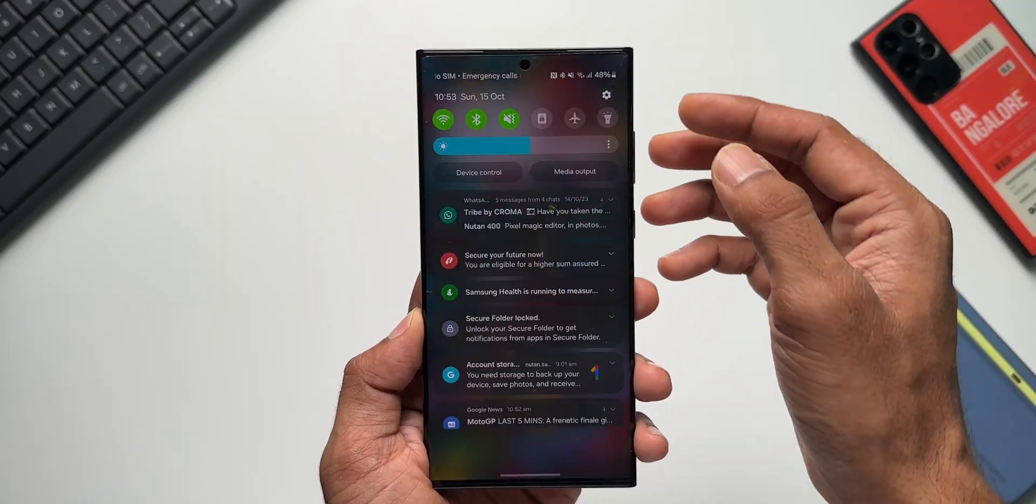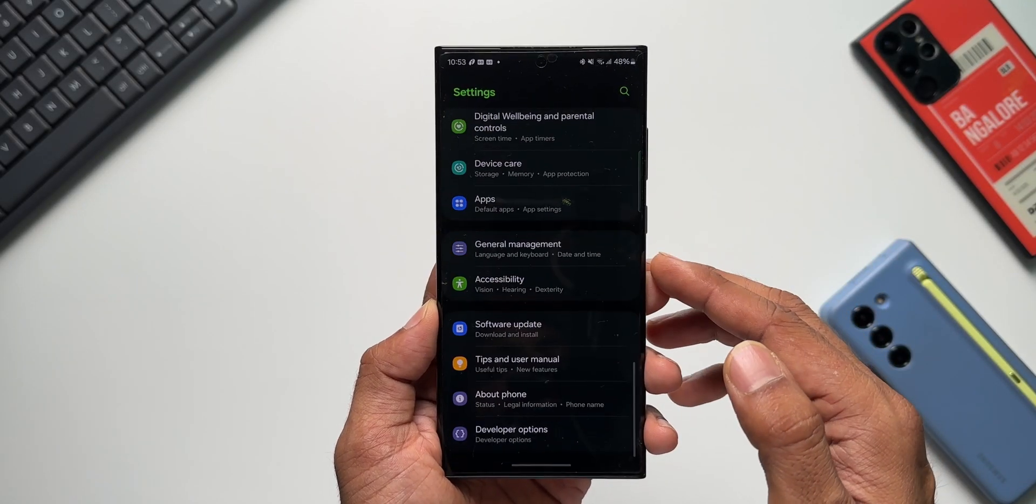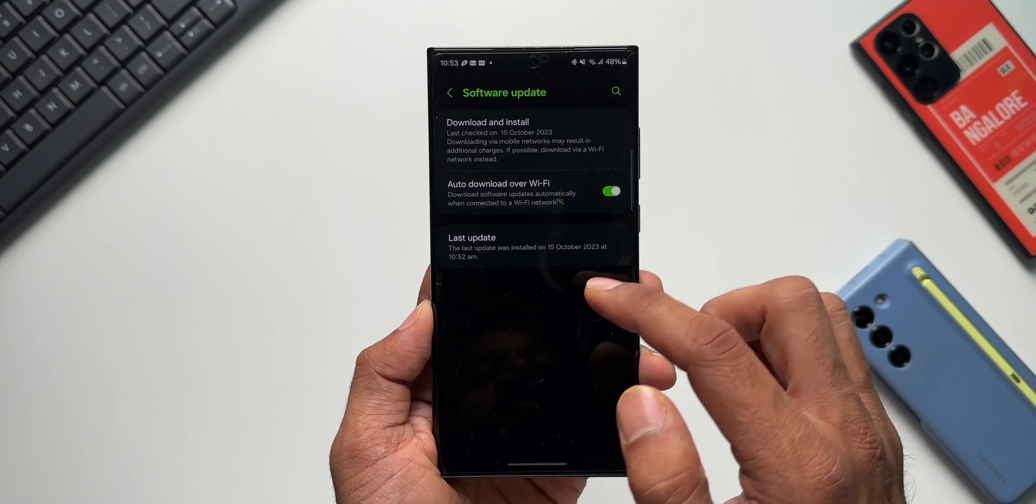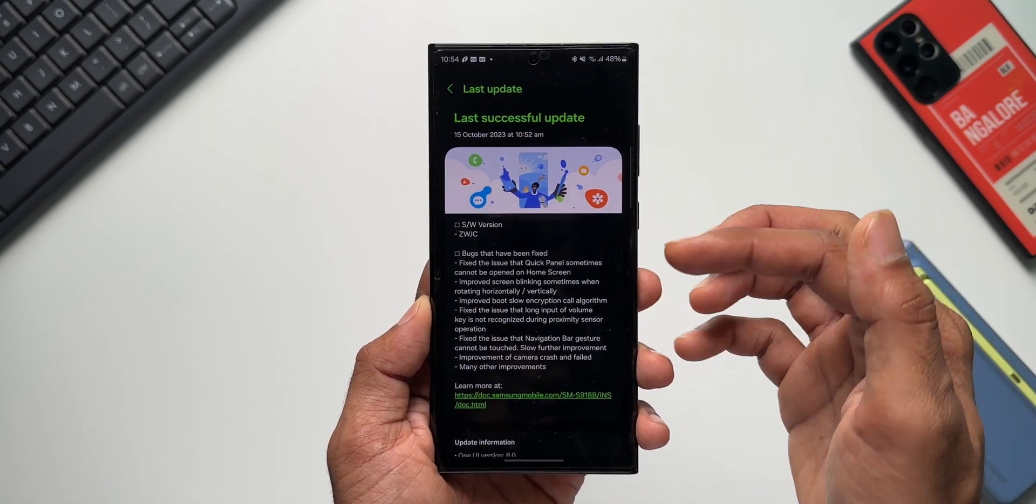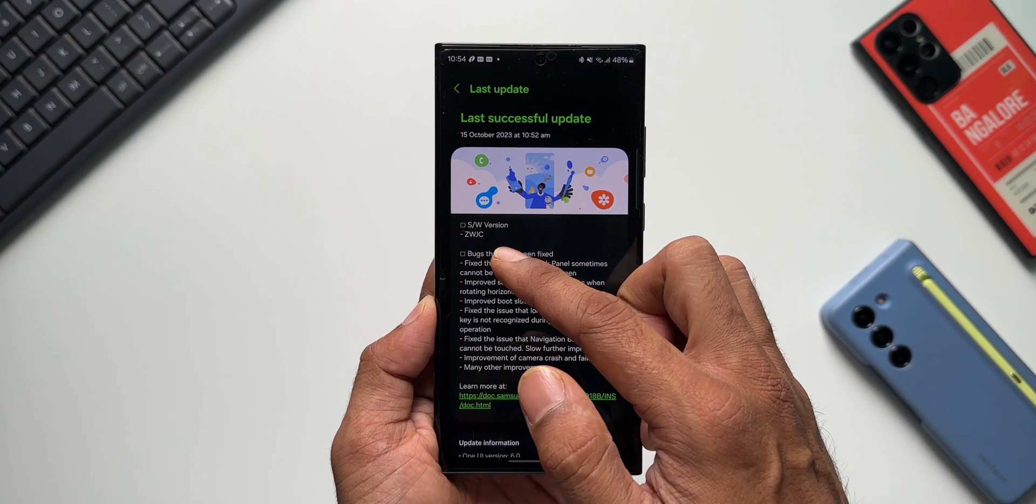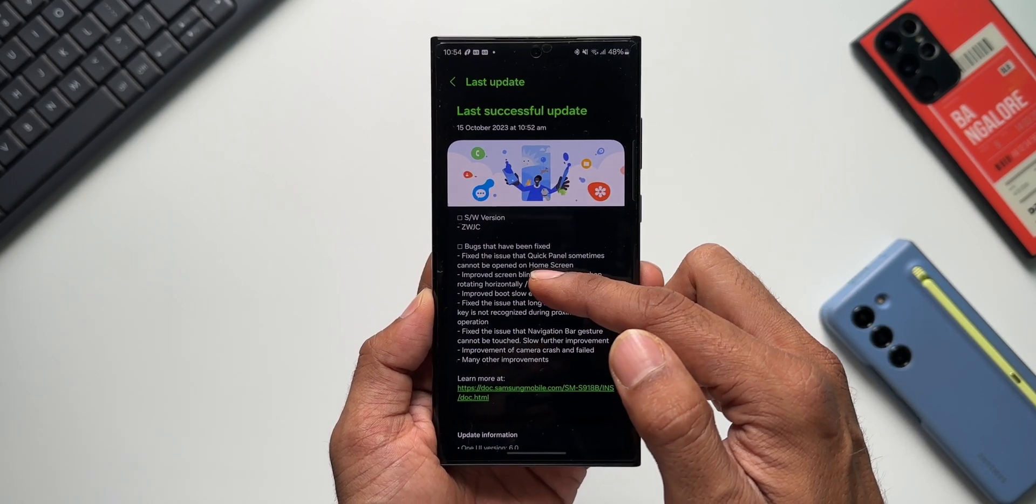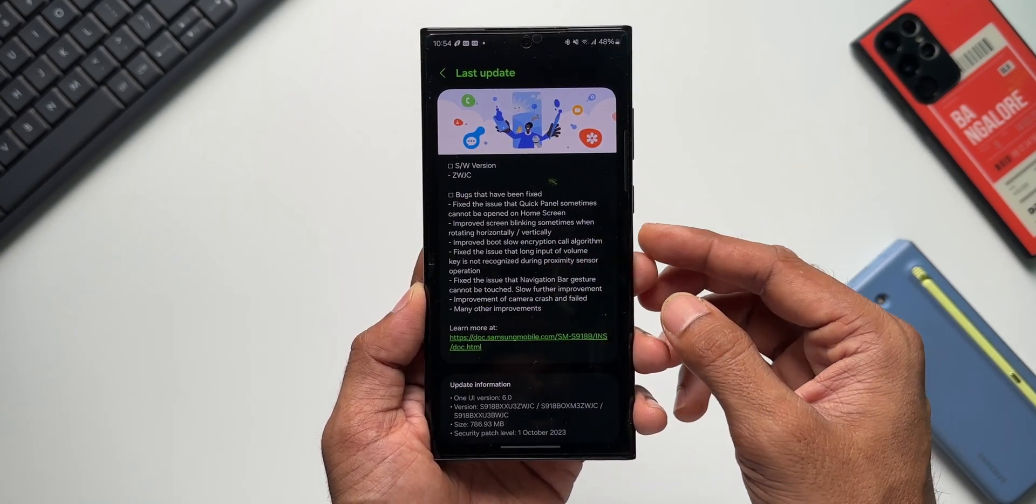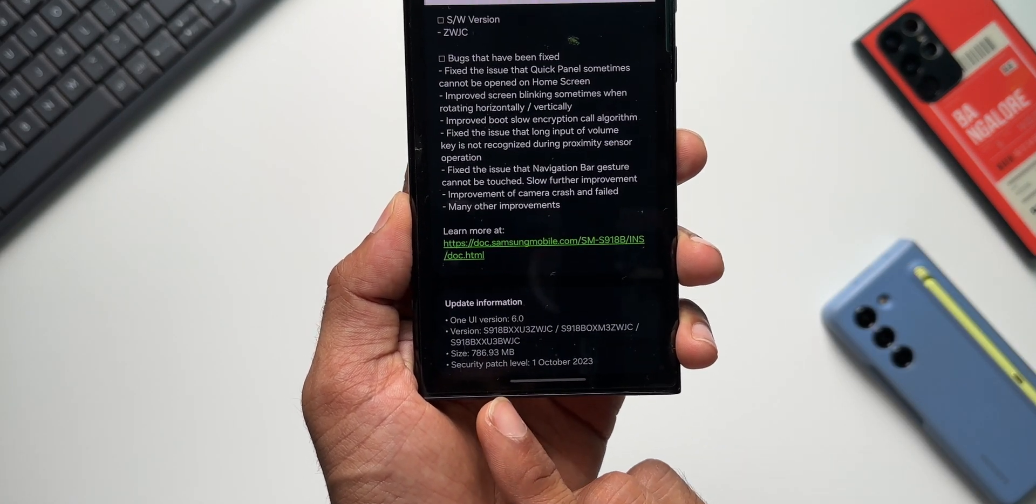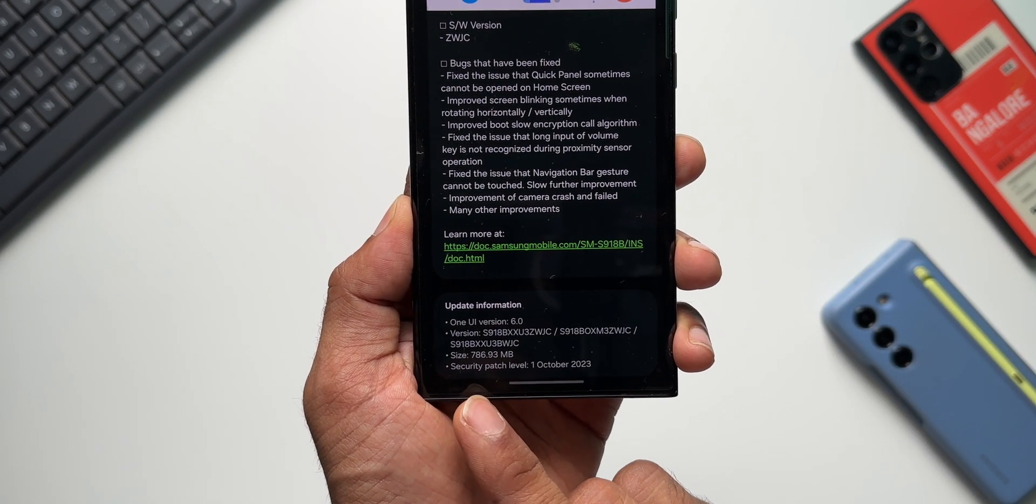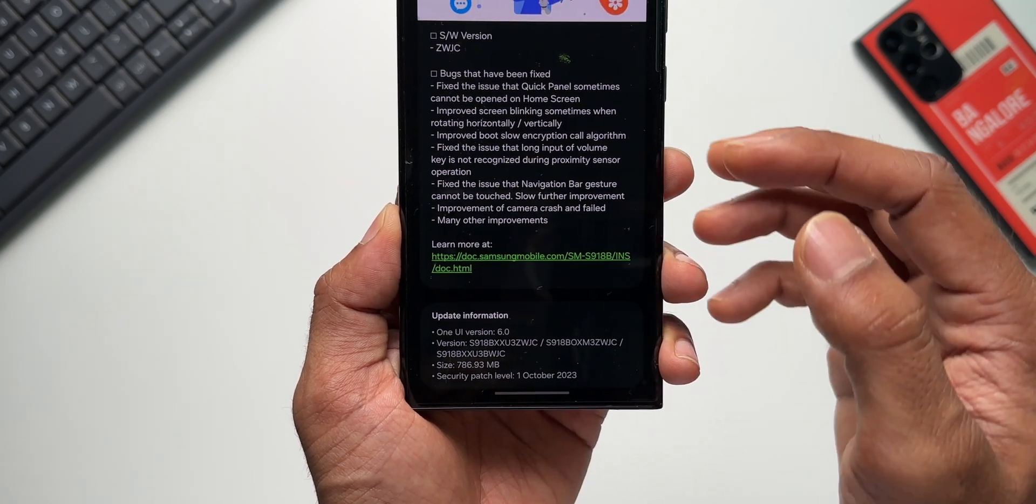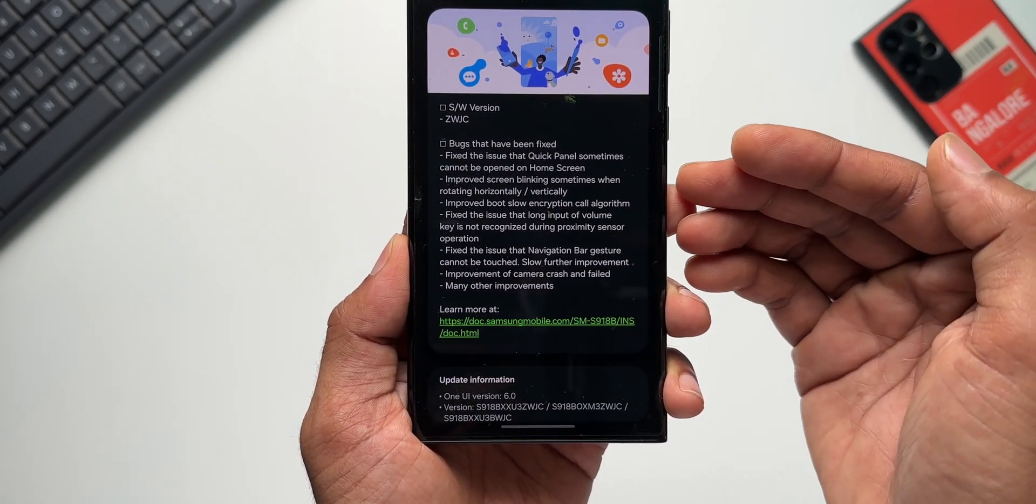14. Let me just go to settings. I'll tap on Software Information, and let me tap on Last Update. I have already updated the phone. As you can see, this is the version ZWGC, and you can see the bugs that have been fixed. Let me show you the size here. As you can see, it's a pretty large size, 786.93 MB. The security patch level is October 1st, 2023. Now in the changelog, you can see there